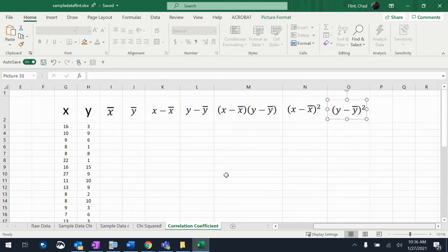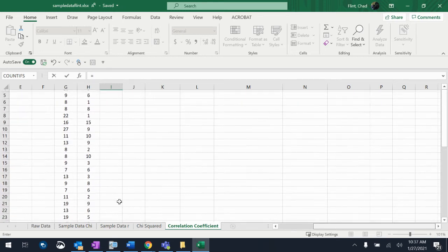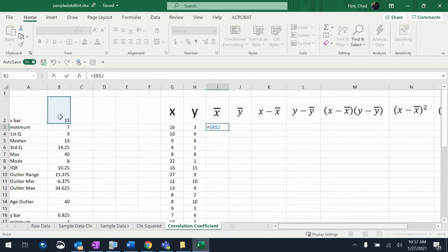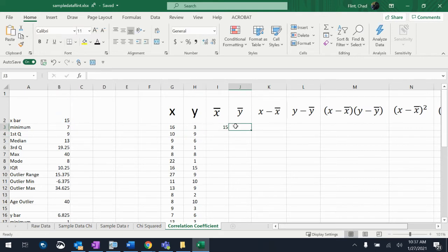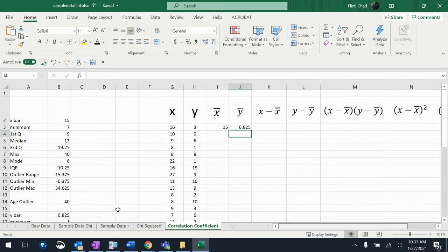Now I'm going to tell Excel what to do. The X-bar column is just going to equal that X-bar value — which is 15 — but I'm going to reference that cell rather than typing the number, because if I ever had to change X-bar, I don't want to redo this whole table. I'm going to hit the F4 button, and it'll put dollar signs on the reference. That's called a hard reference — it means the cell reference won't change when I drag the formula down. I'll do the same for the Y-bar column.